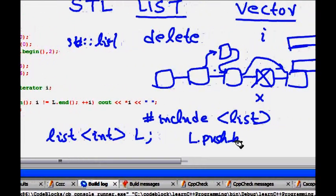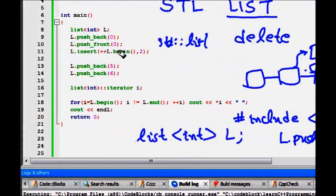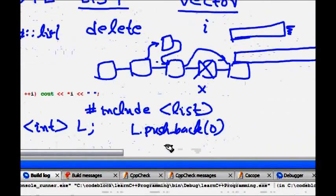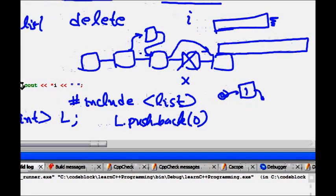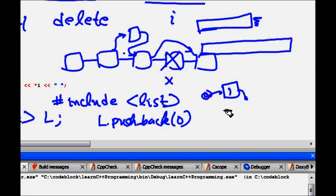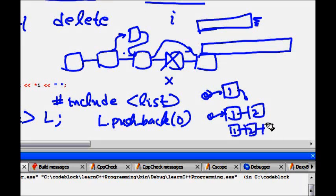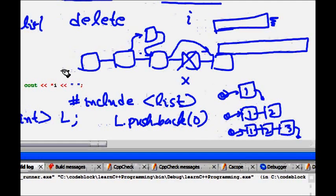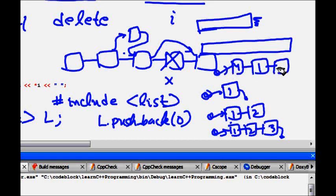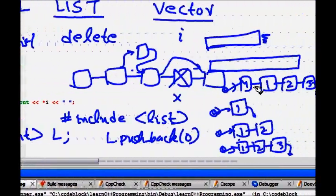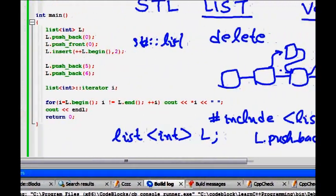So l.push_back(0), and l.push_front(0) to push in the front as well. push_back means: if the list has one, two, three already, push_back(2) puts 2 at the back, push_back(3) puts 3 after that. But if you do push_front(4), then 4 comes to the front: 4, 1, 2, 3.